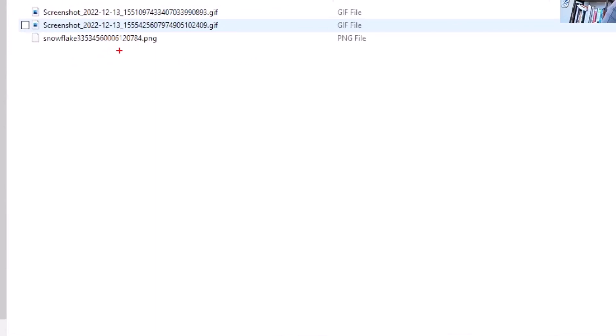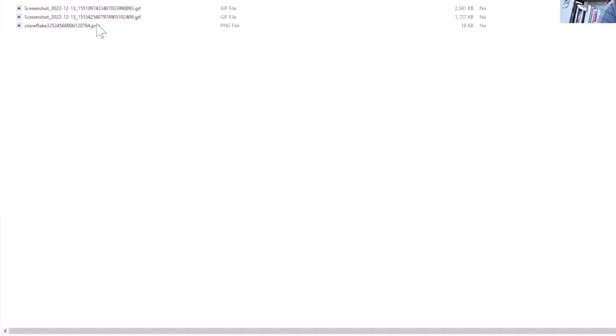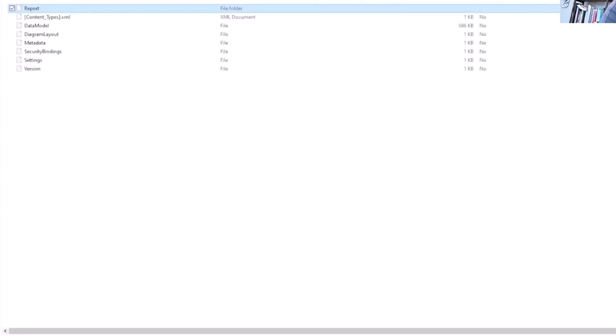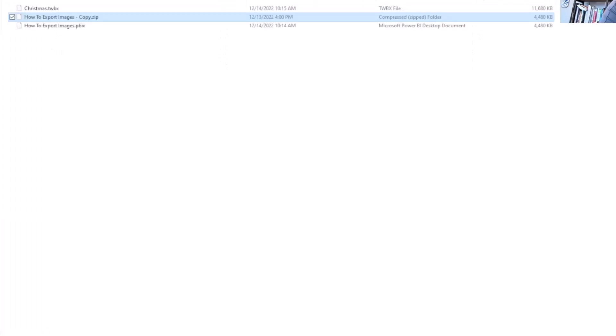So what you can do is just do that and now you can extract it and you can see the actual images themselves. So this is how you can extract everything that is in a workbook, whether it is Tableau or Power BI. A couple different techniques, but the biggest piece: just make sure that they are package workbooks because everything is contained in them.